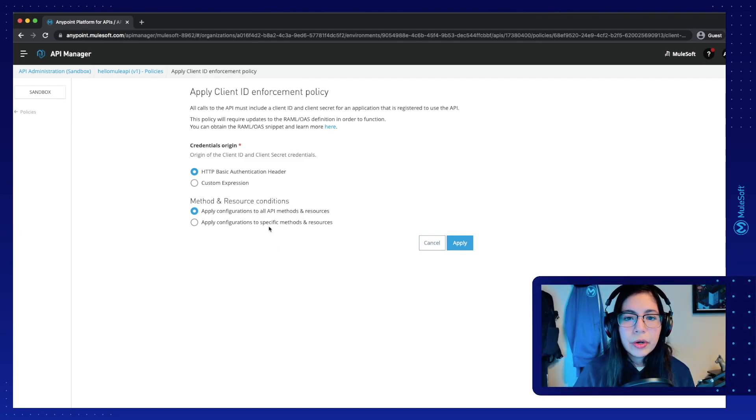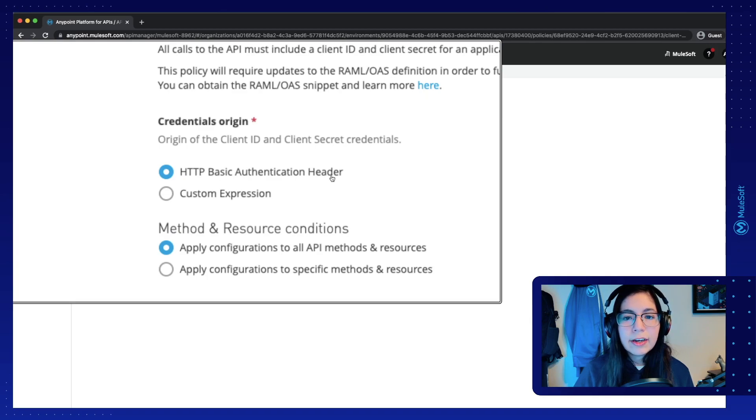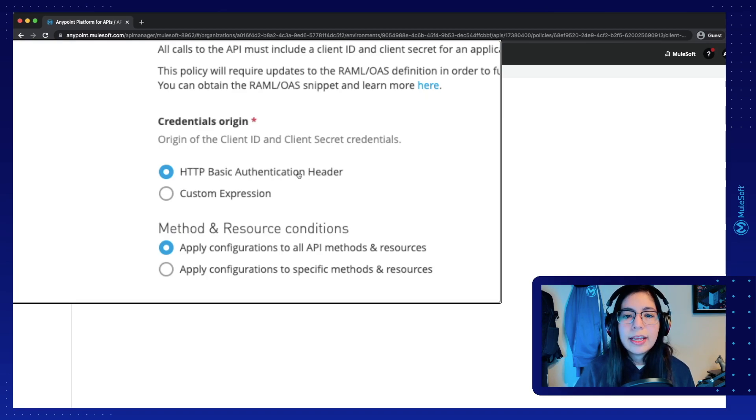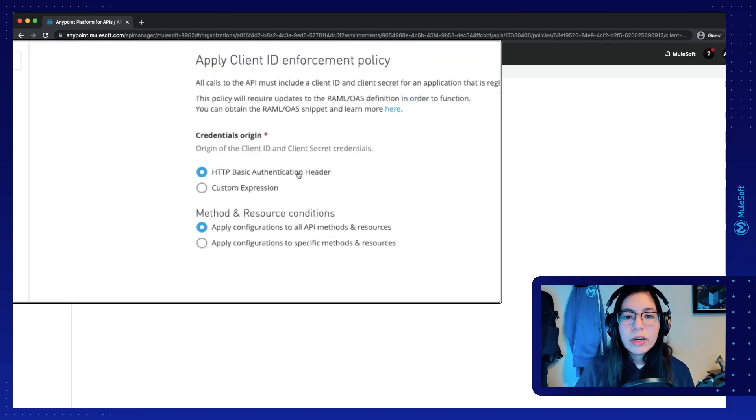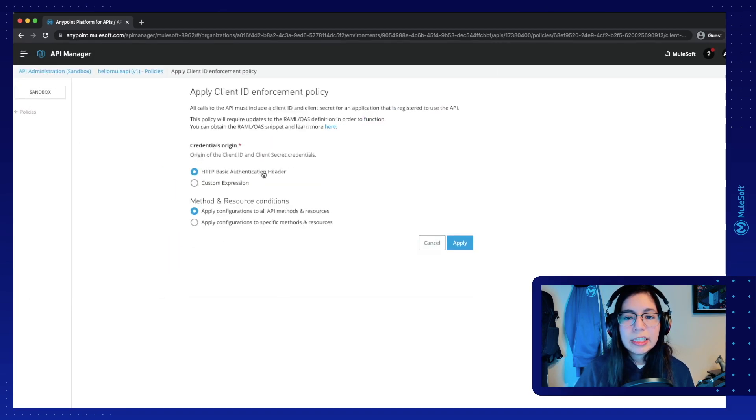we will see the configuration that we had set up previously. So we had selected here HTTP basic authentication header. And that is why we are using the basic auth in Postman.